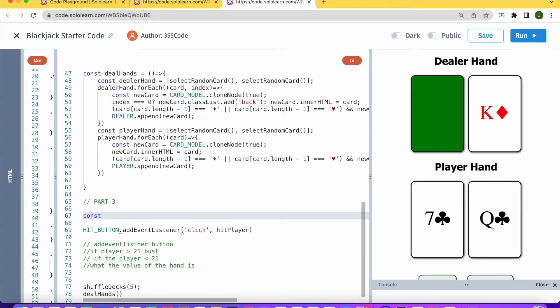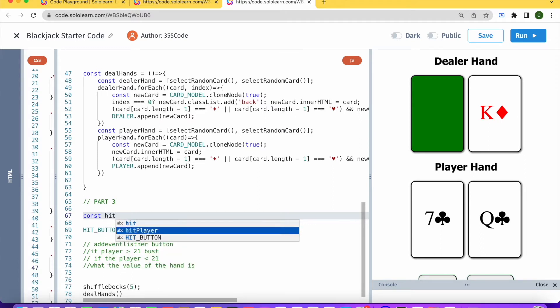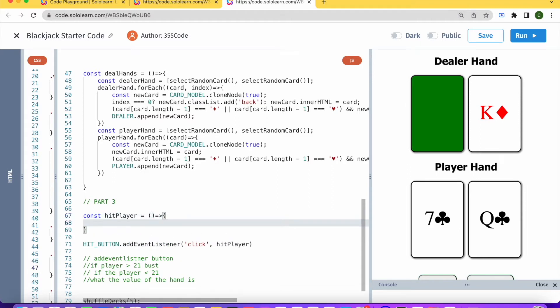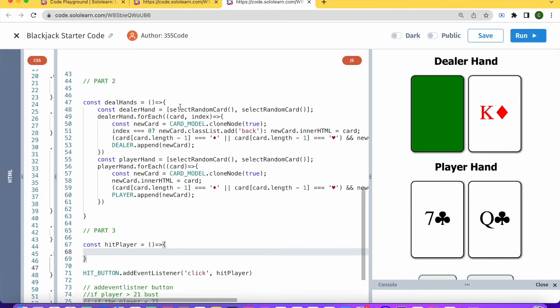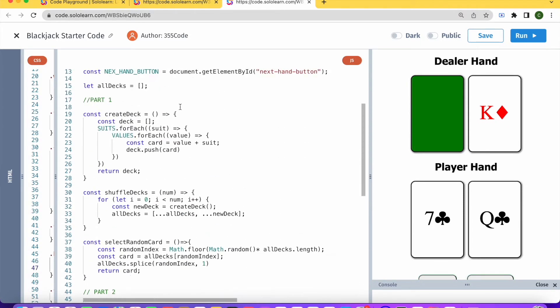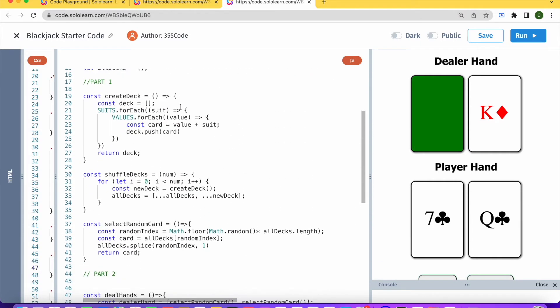So hit_player, and let's get down to what happens inside this function. What we're going to want to do is select a random card. If you remember, here we have our function select_random_card.